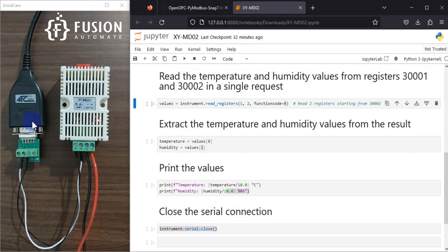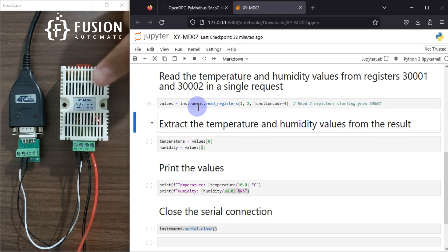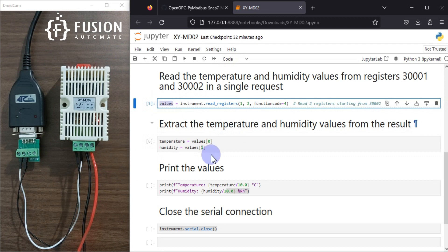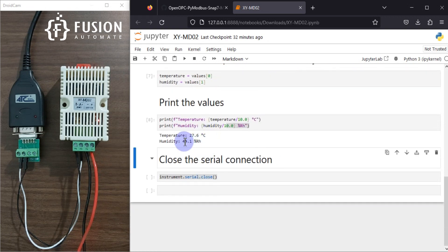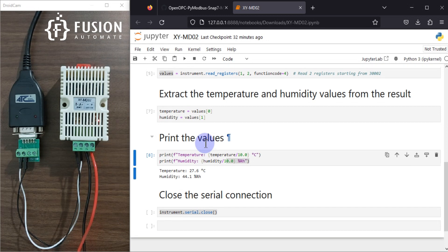Now we are going to read the values. Whenever I run this cell, you will see a blink on the ATC converter. There it is — you got the blink. So it has successfully read the data from this device. Now we are extracting the data from the values object and printing the values.